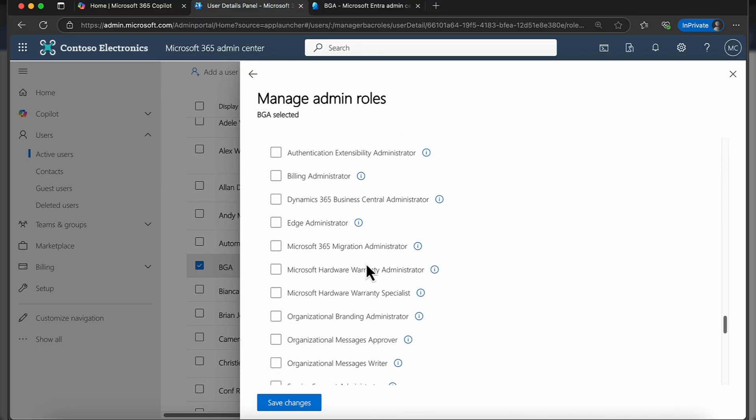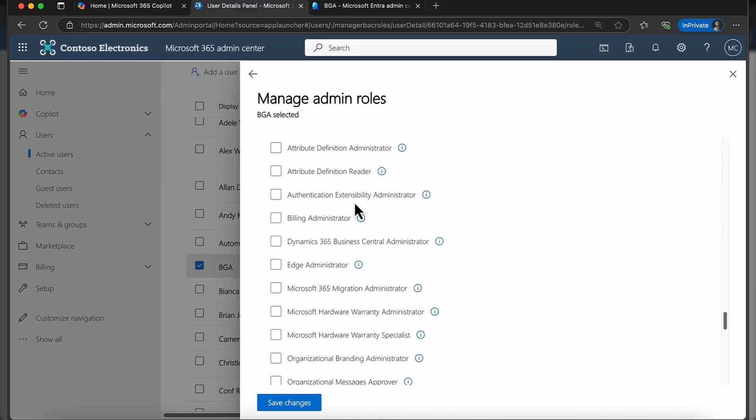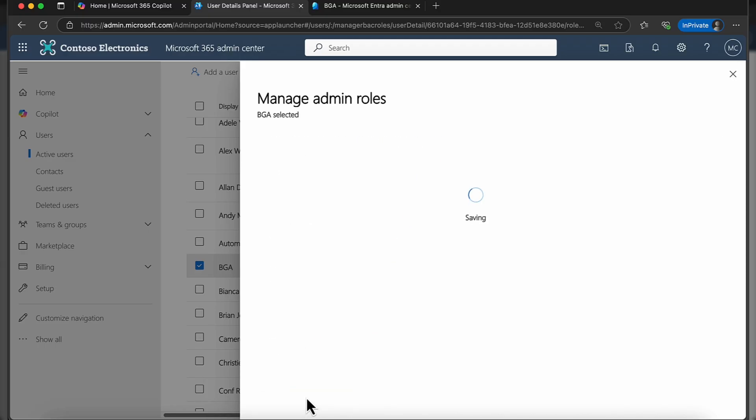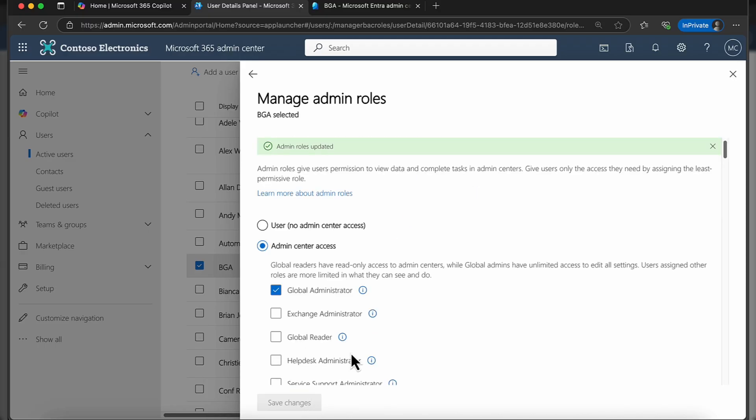You can scroll up and if there's any additional roles that you want the user to have, of course you can add them in. I'm just going to go with the global admin at the moment and I'm going to save those changes.